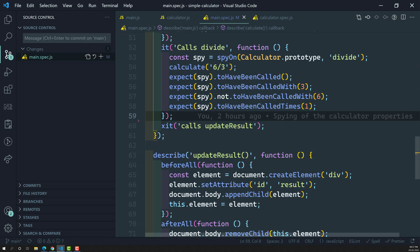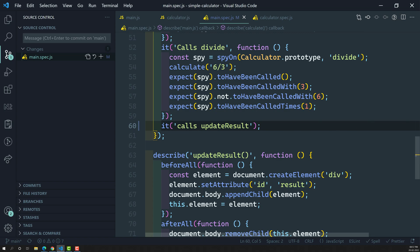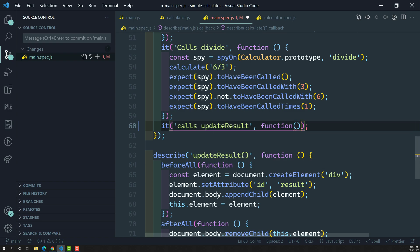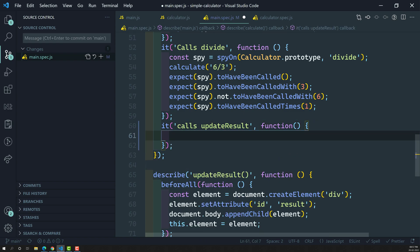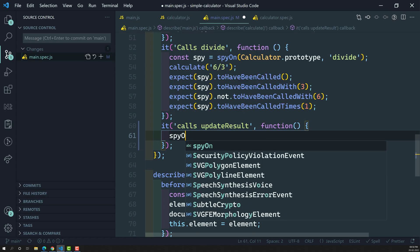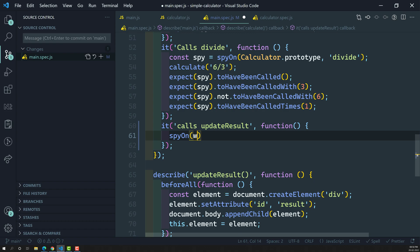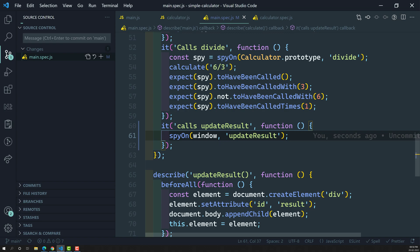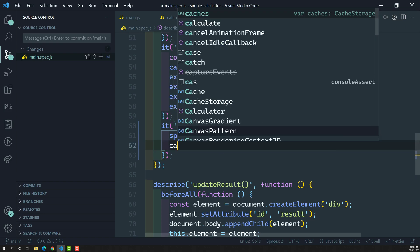In main.spec.js, we can remove this test from the pending state since we are writing the function body. We need to spy on updateResult first: spyOn(window, 'updateResult'). This is the spy on updateResult.